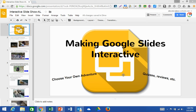Hi there. Today we're going to look at how to make a Google Slides presentation interactive. I'm going to focus on two application examples: one would be if you were creating a choose your own adventure type story, or if you wanted to make an interactive quiz or review.